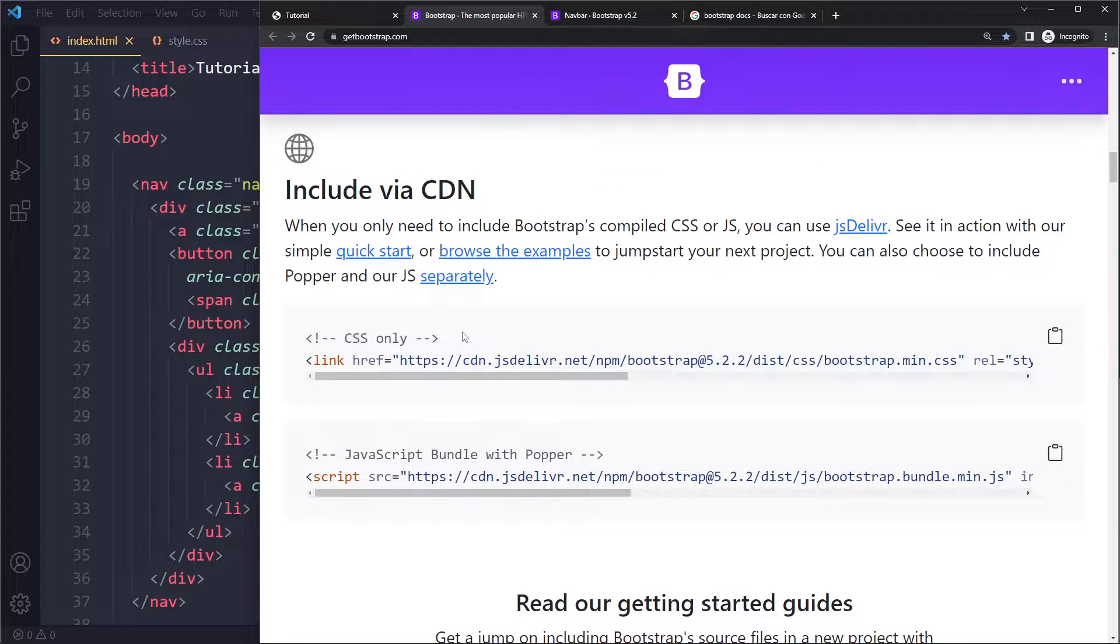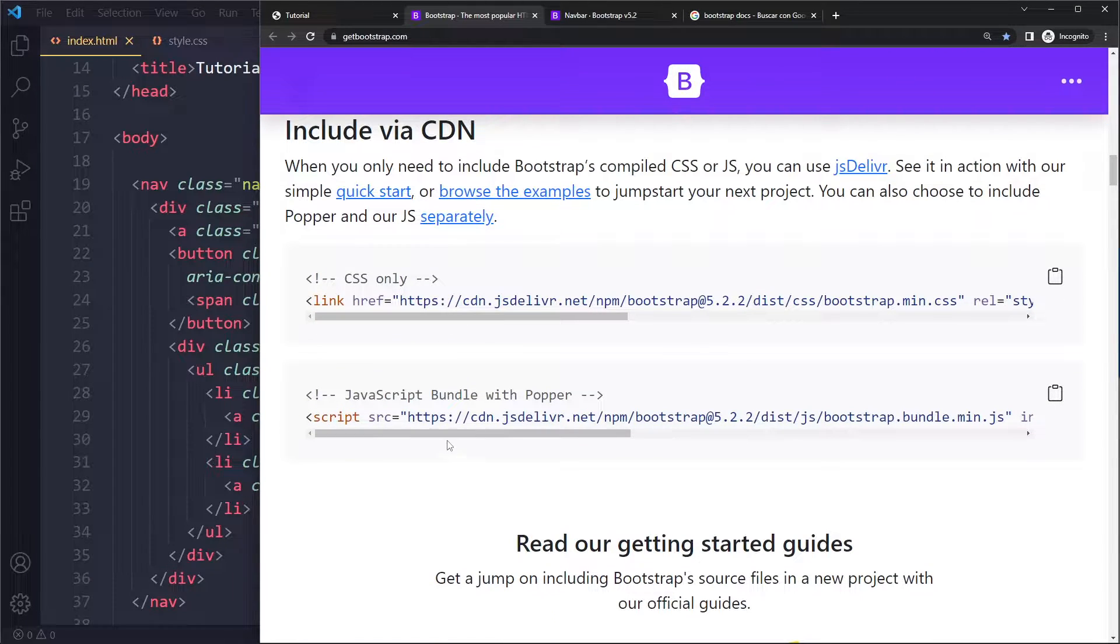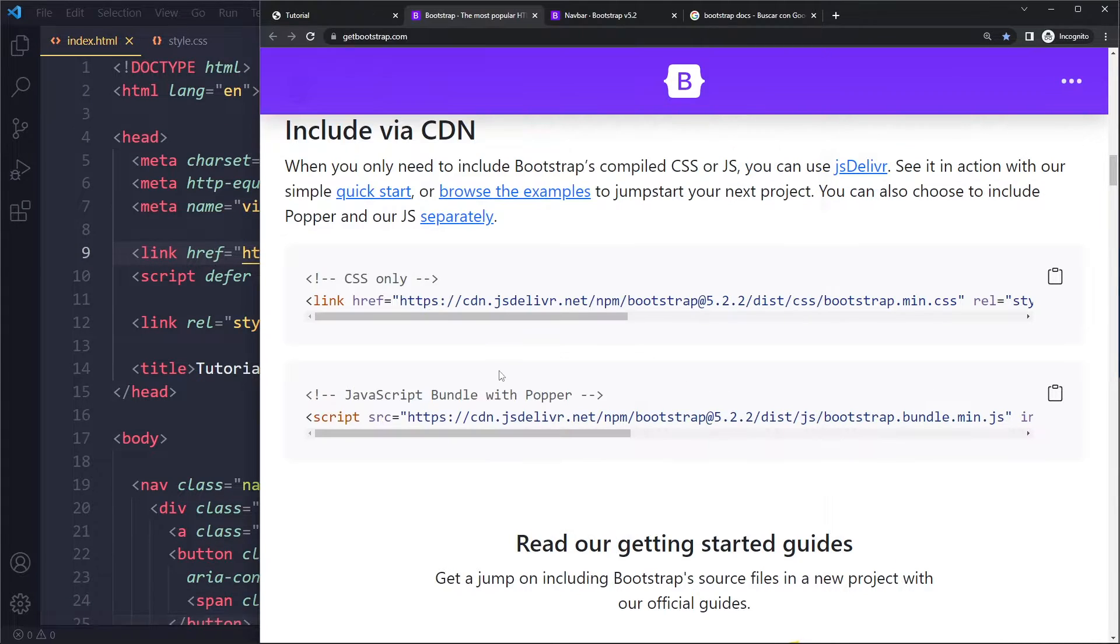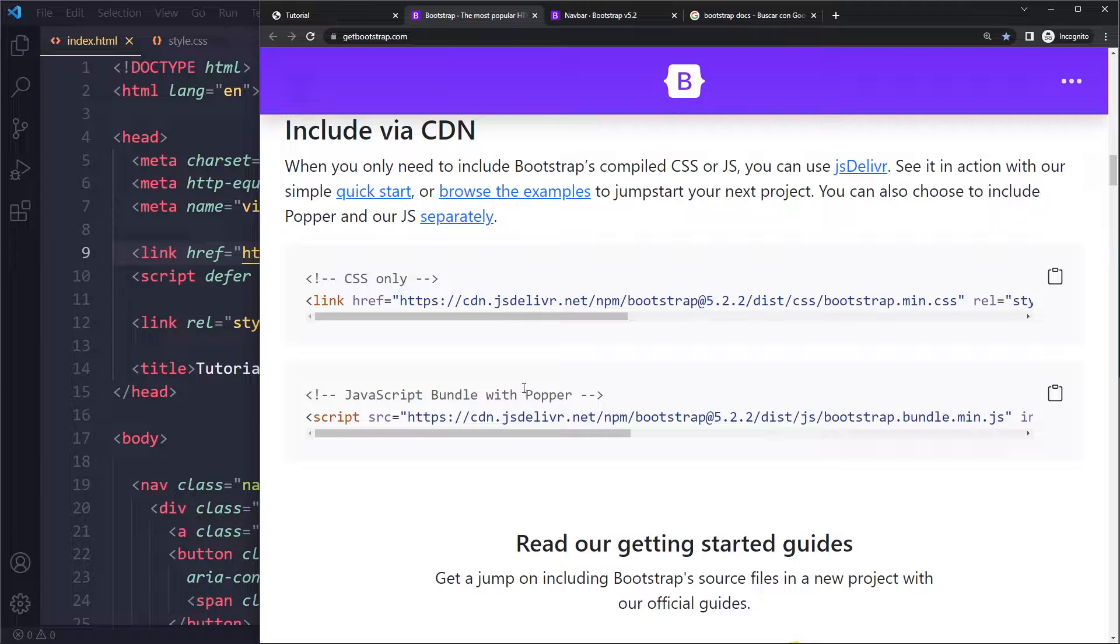They show 'Include via CDN' and there's only two links you need to include. For the CSS, I'm just copying and pasting that here. For the JavaScript, it already includes Popper, so it's only one link, and I just pasted it here.